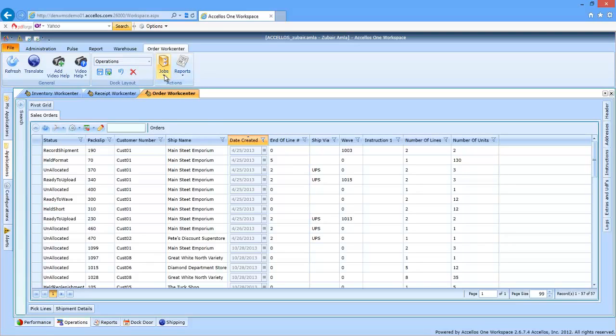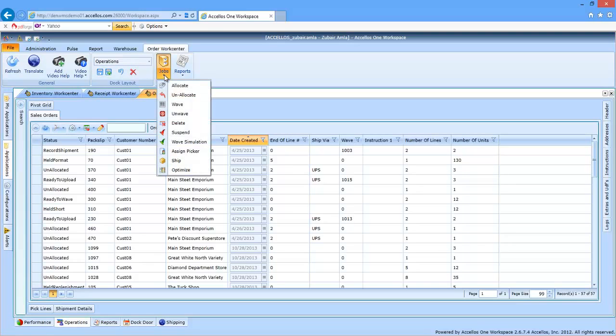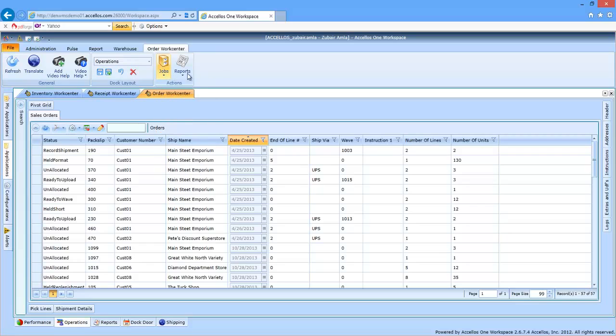Clicking the jobs button opens up a selection of actions that the warehouse manager can use to operate on one or multiple orders at a time to get them moving from plan to execution.